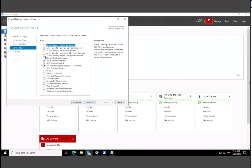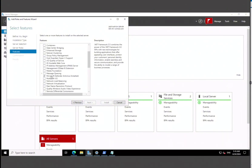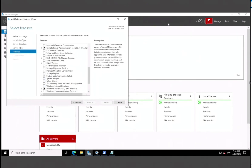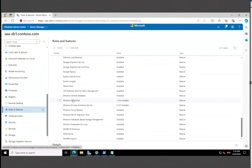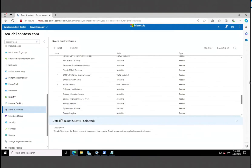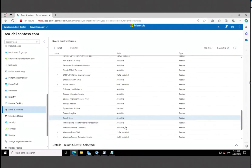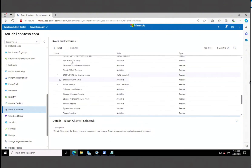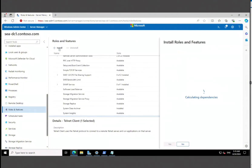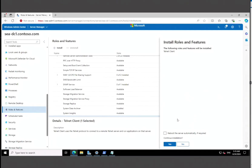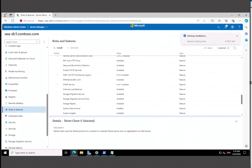In this case, we're going to find a feature called Telnet Client. The good thing about this portal is it mixes both roles and features together, so you don't have to figure out which category it belongs to. We select it from the dropdown, hit Install — it calculates dependencies — and we say Yes to continue installation. It does not require a reboot.